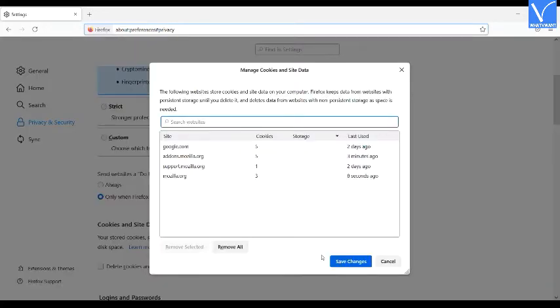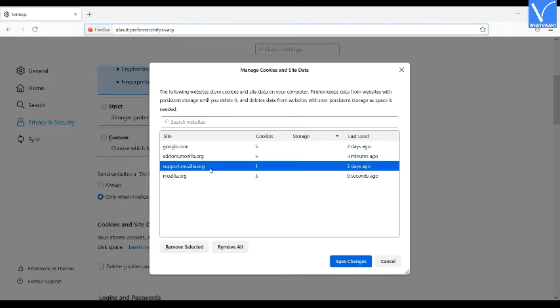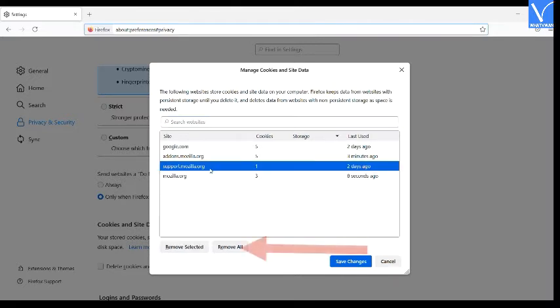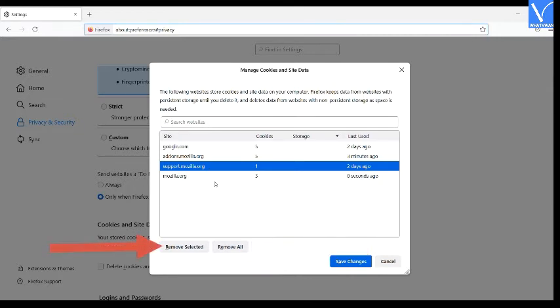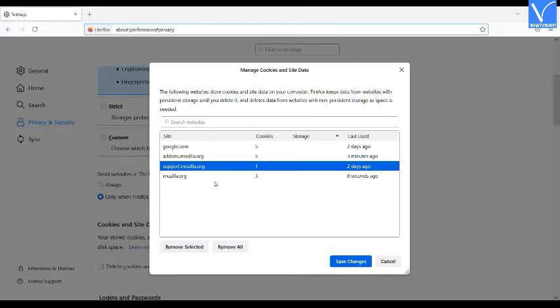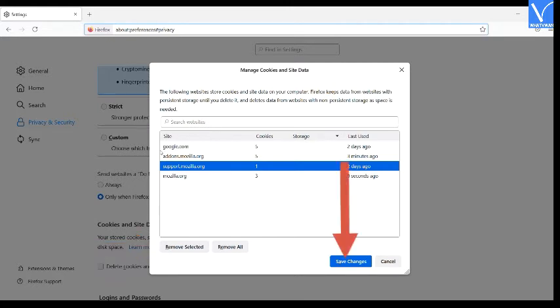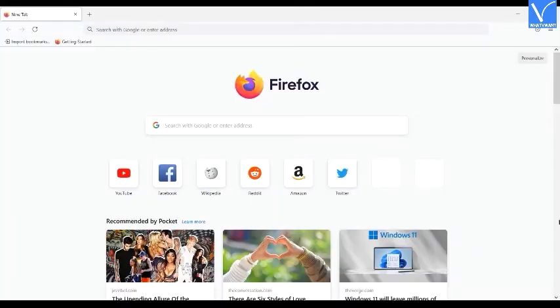Manage cookies and site data window will appear on the screen. Search for the particular website whose cookies you want to clear. Click on remove all to clear all cookies and search data. Click on remove selected to clear the selected data. Now click on save changes option. Close the settings and open the website.